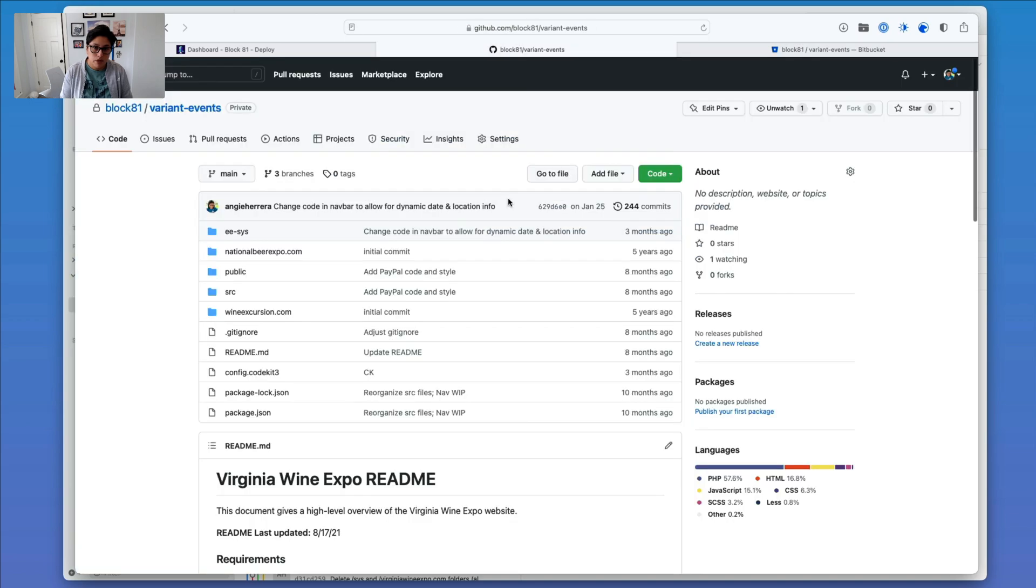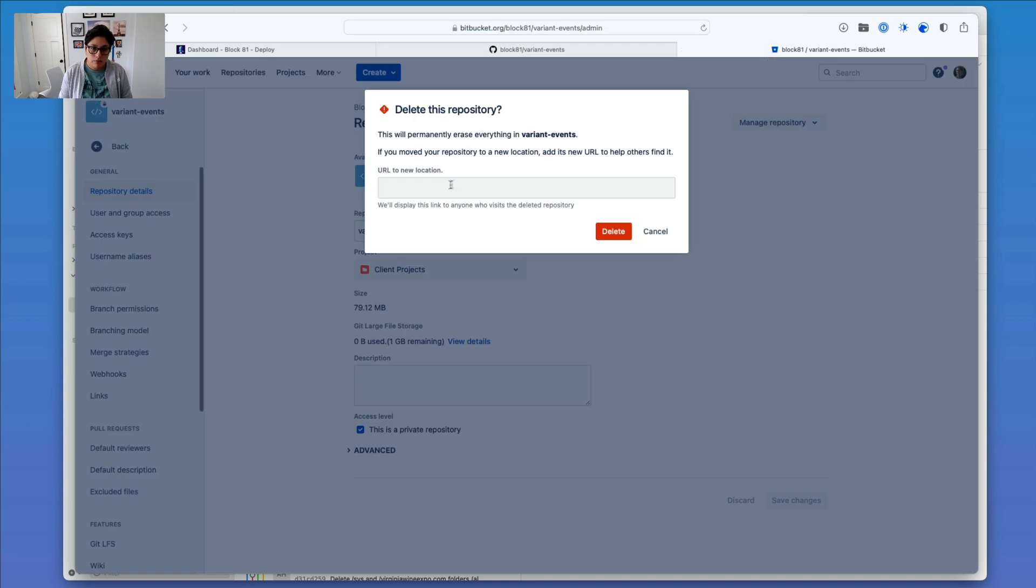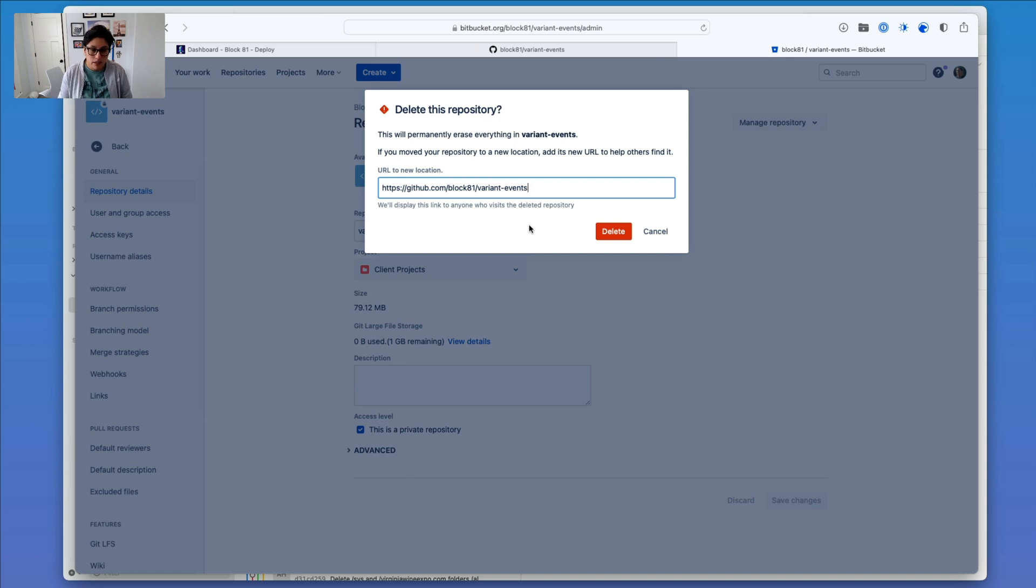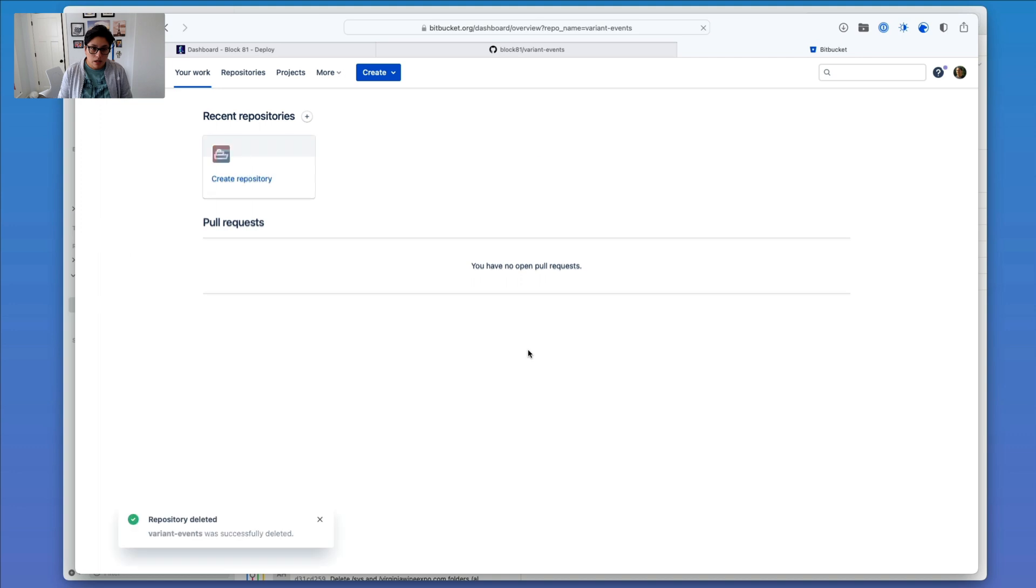Then I'm going to head back over here, grab this URL in GitHub, and paste it in here. This is just for my convenience. It doesn't really do much because these are all private repositories. Nobody knows the URLs to them. So I'm going to go ahead and click Delete. And so that one is done.